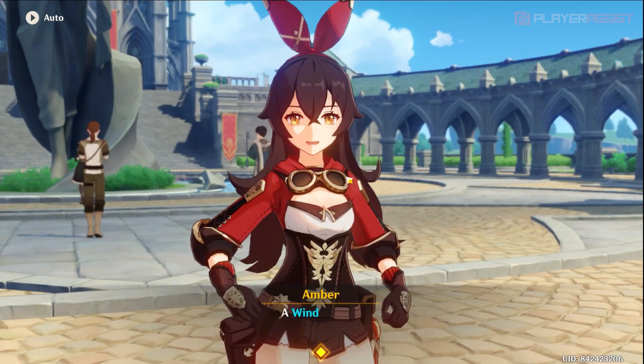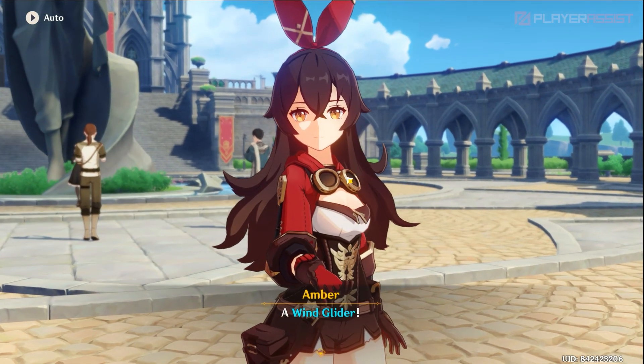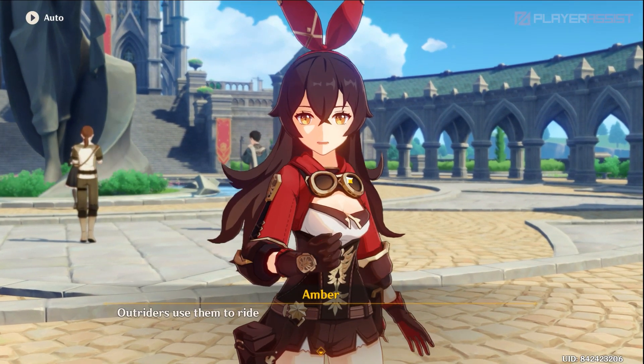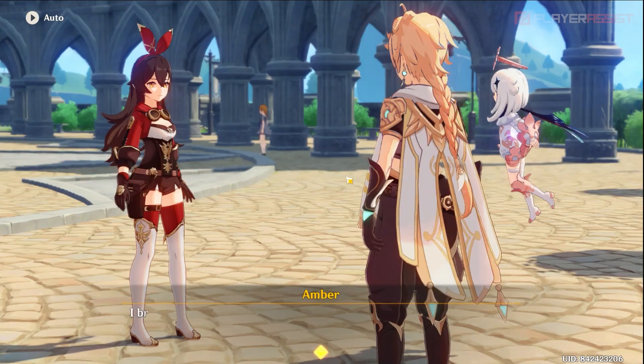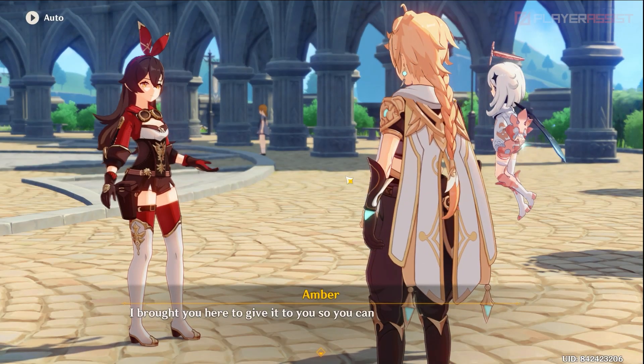In Genshin Impact, you need to do some quests as you progress in the game. But if you don't know how to view your quest menu, here's how.